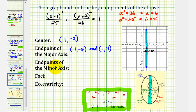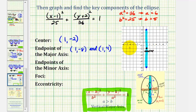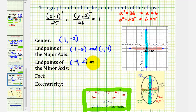To find the endpoints of the minor axis, the distance from the center to the endpoints is b units, and since b equals 5, one endpoint is 5 units to the left of the center and the other is 5 units to the right. So the minor axis endpoints have coordinates (−4, −2) and (6, −2).